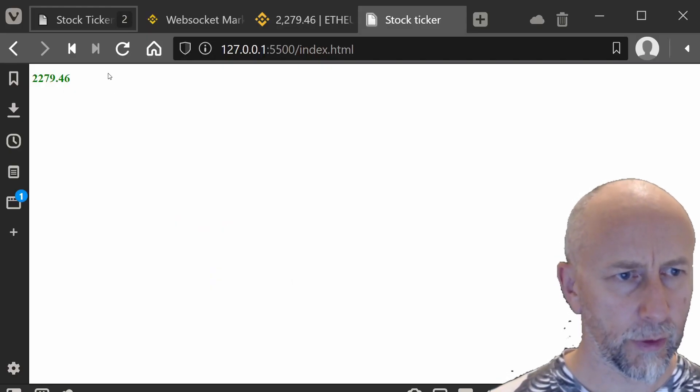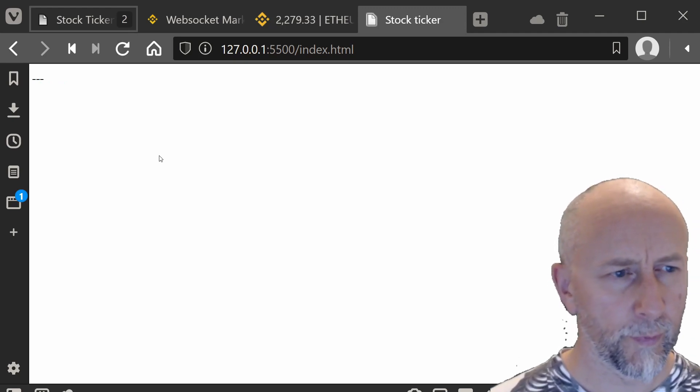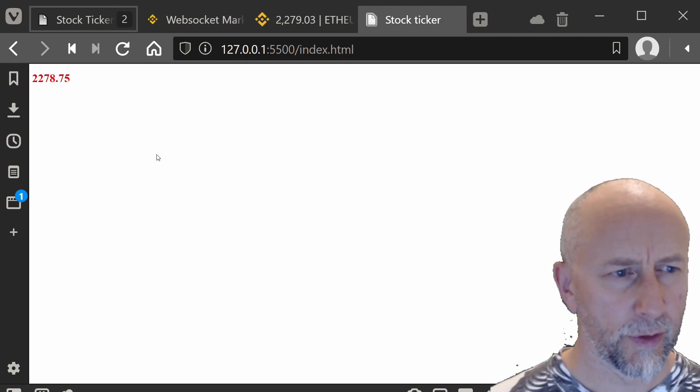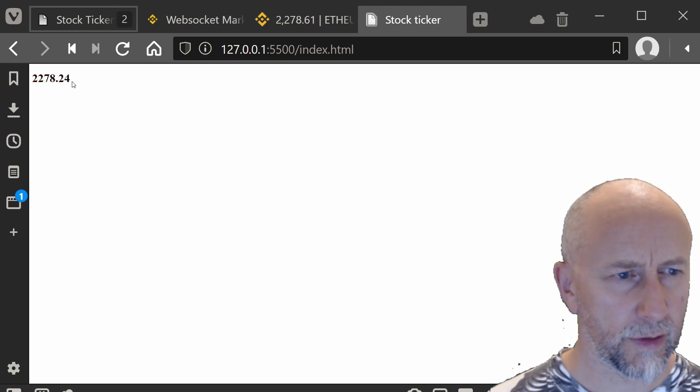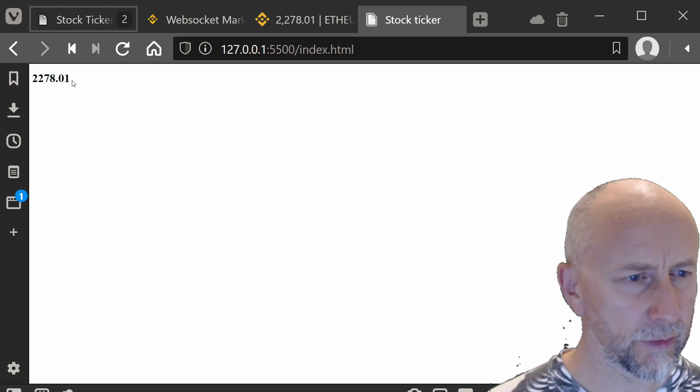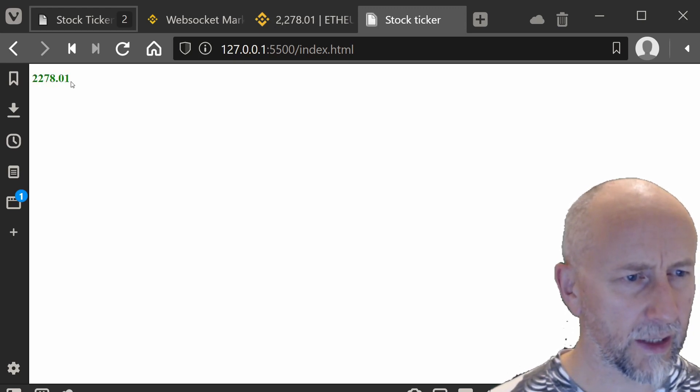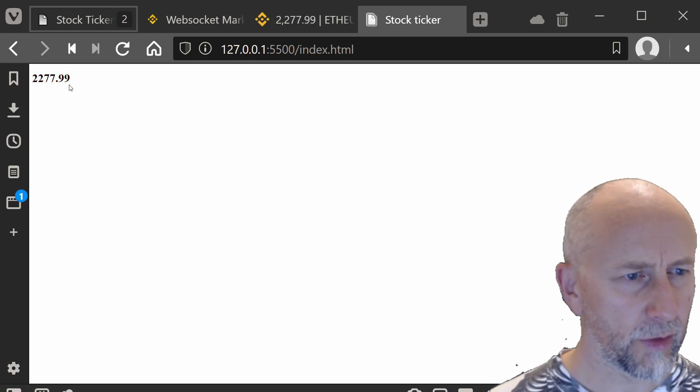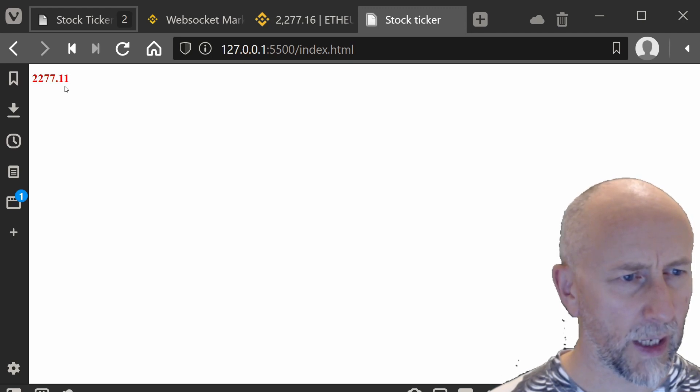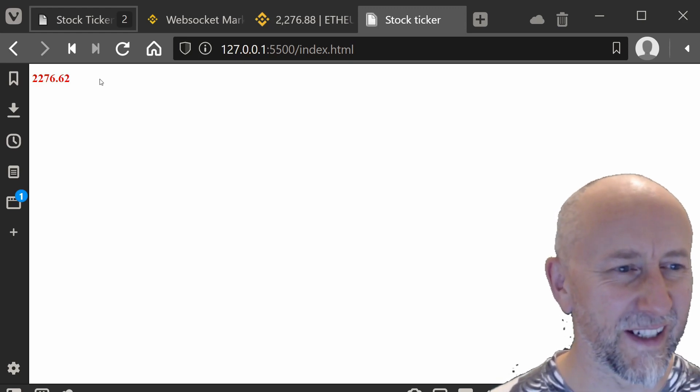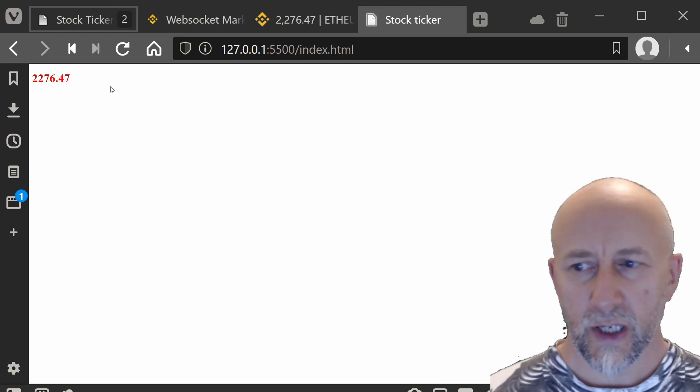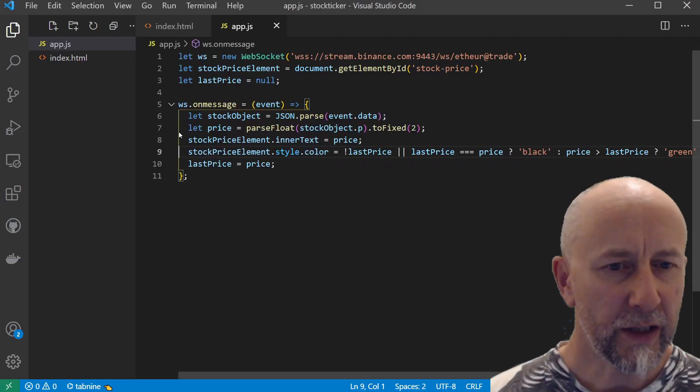Now if we do a refresh—so as it goes down, it stays the same, it's black. If it goes up, it should be green. So it's going down, it's red.